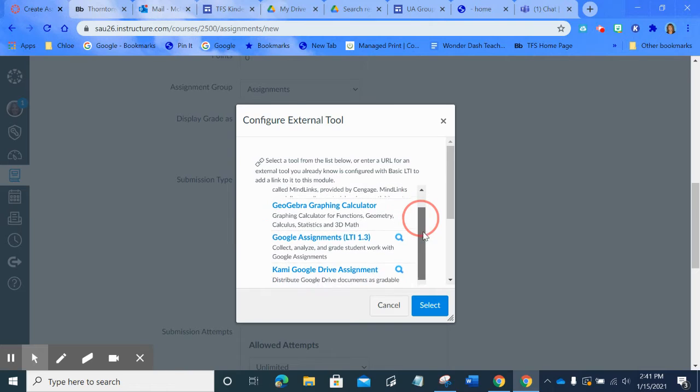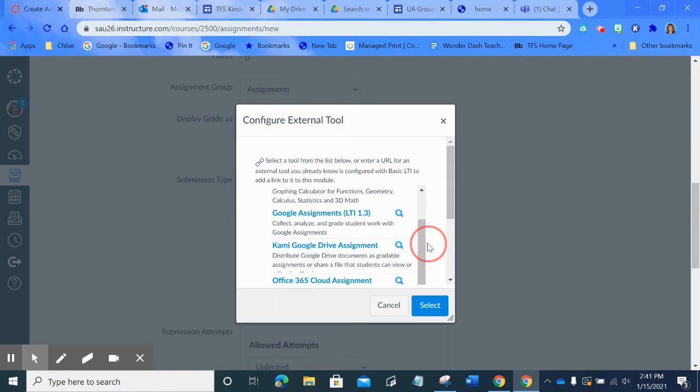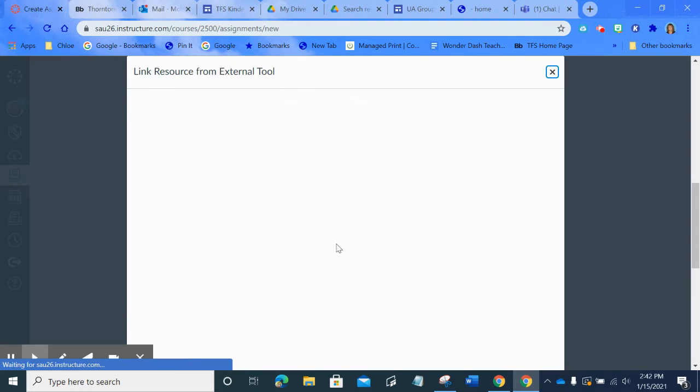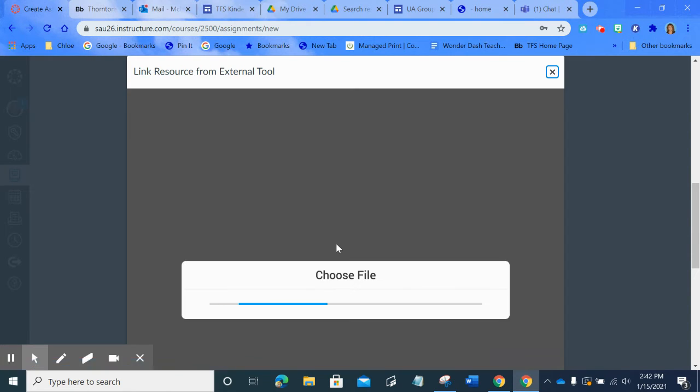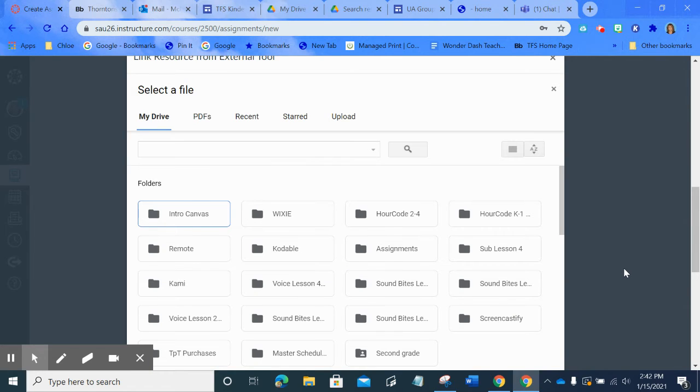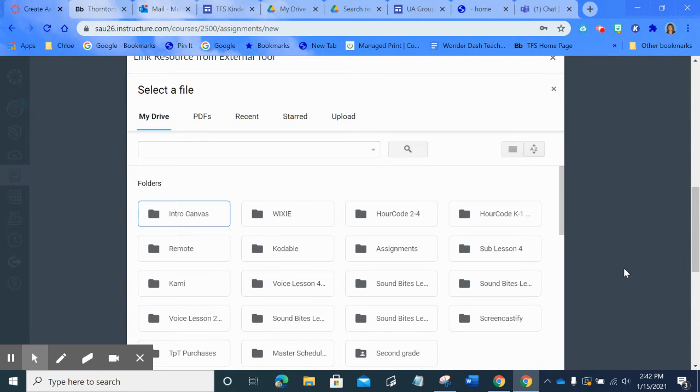When I'm in here, I'm looking for Kami and it's associated with Google Drive. So I'm going to click on Kami and it's looking for it. When you do it for the very first time, you are going to have to give it permission to go into your Google Drive. I've already done that. It knows that I go there.